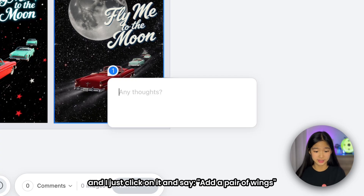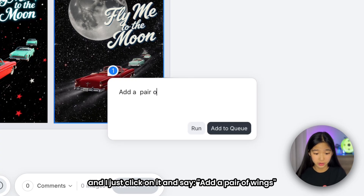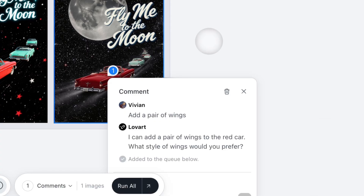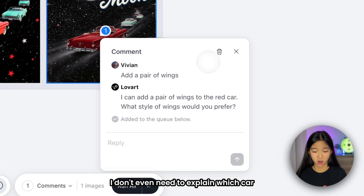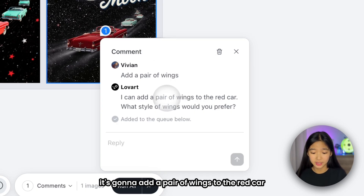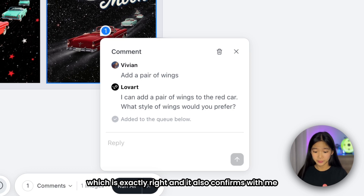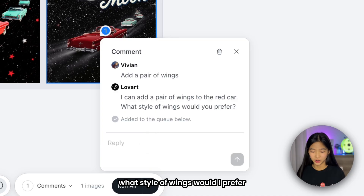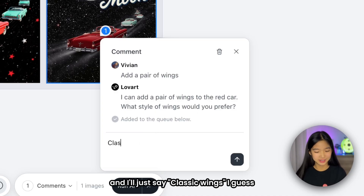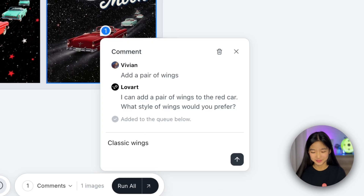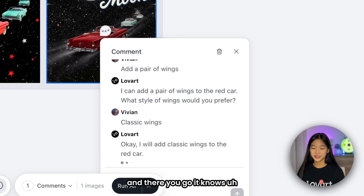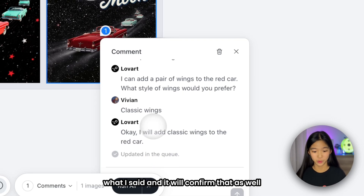I just click on it and say, add a pair of wings. I don't even need to explain which car — the canvas already knows it's going to add a pair of wings to the red car, which is exactly right. It also confirms with me what style of wings I'd prefer, and I'll just say classic wings. And there you go — it knows what I said and will confirm that as well.